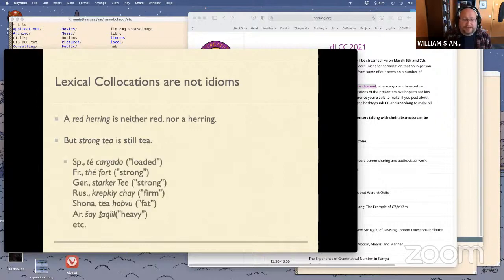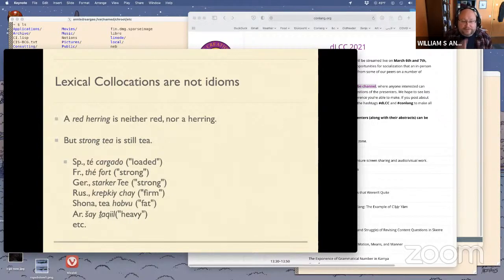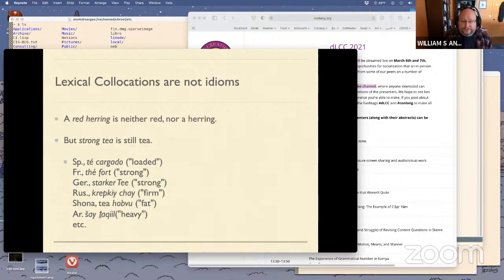Different languages talk about strong tea with different adjectives. Spanish uses 'loaded' — cargado. French does use 'strong' like English, so does German. Russian goes with 'firm.' Shona uses 'tea hopu' — fat tea. And Arabic goes with 'taquil' — or heavy.